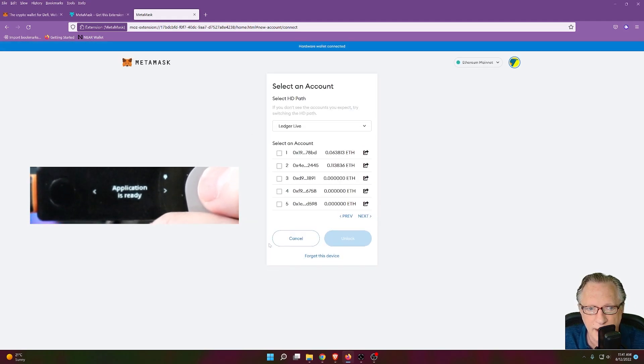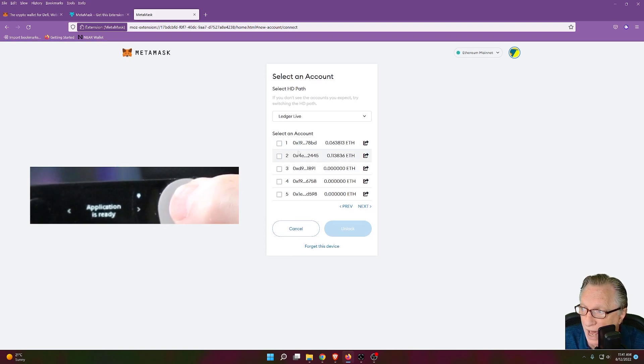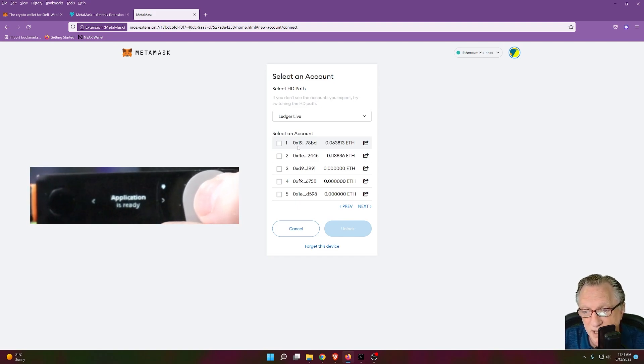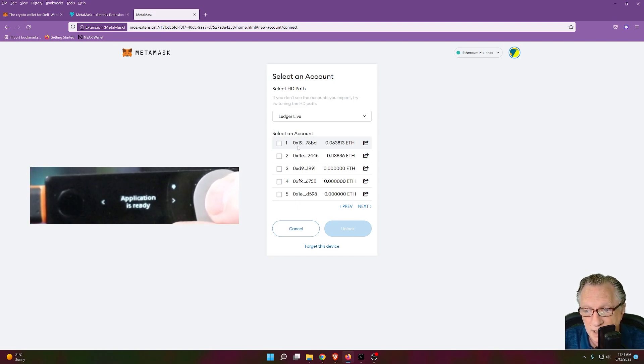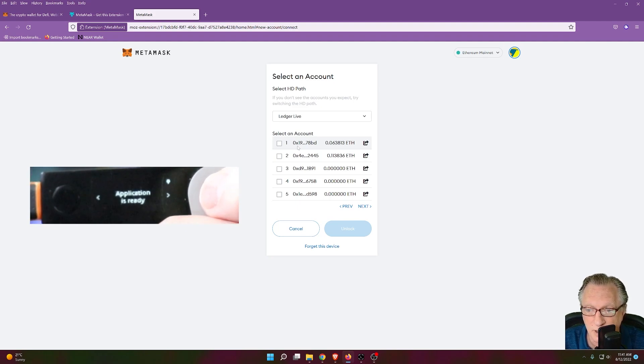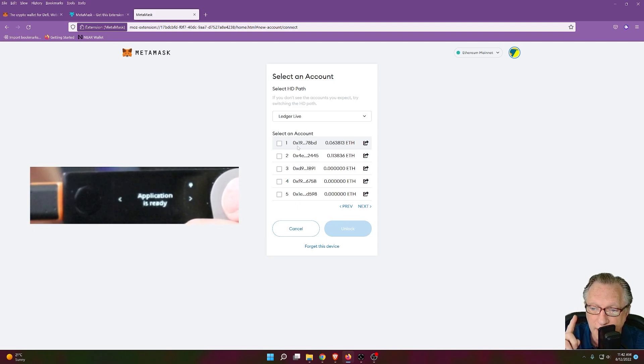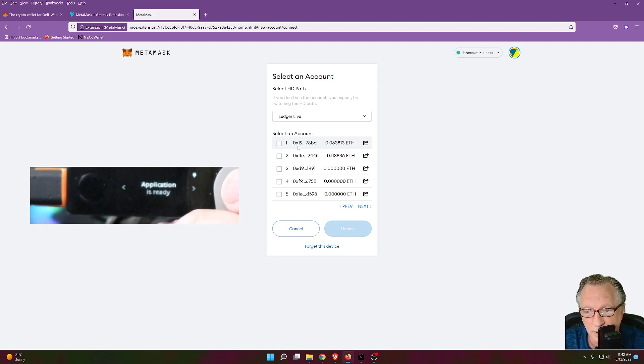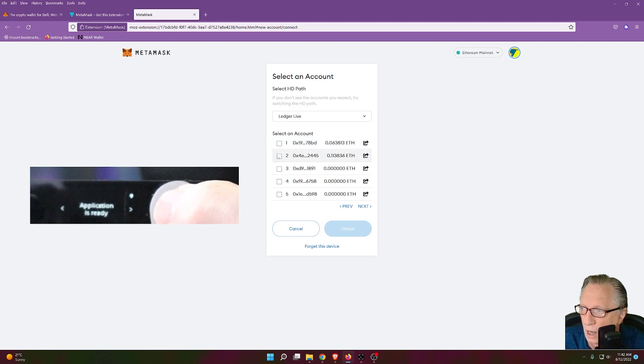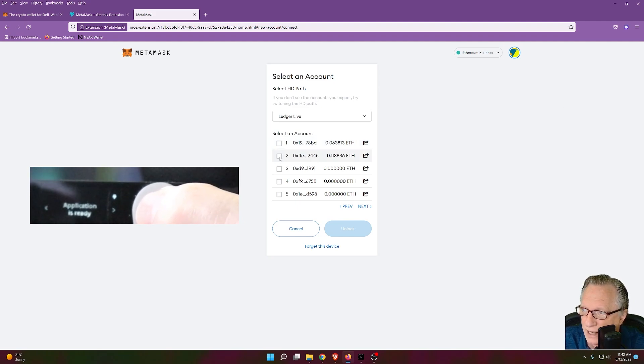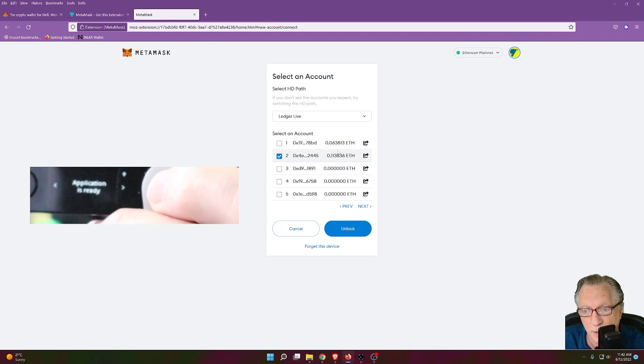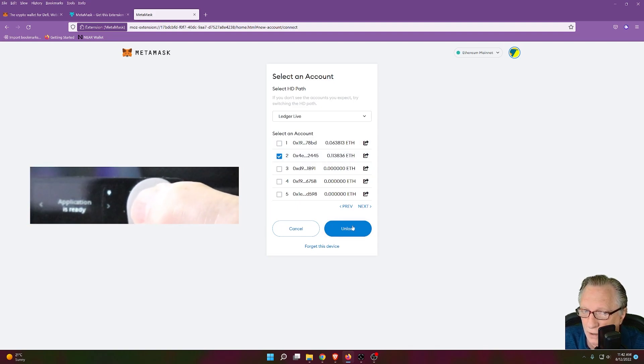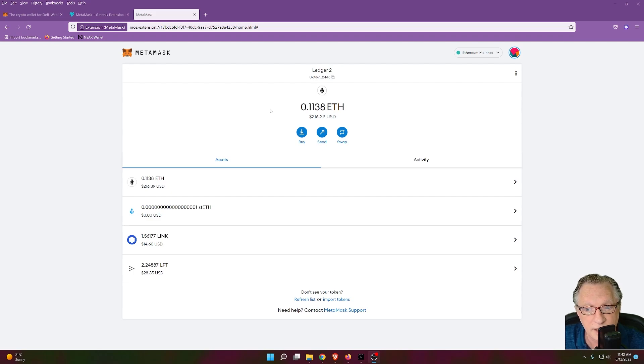It's going to connect to our Ledger device. Notice here that there are some balances already. That is because I already have some Ethereum wallets set up on my device. Now I've got some great videos on how you set up a Ledger device and get it funded. I'll put links to those in the corner there so that you can check those out. If you've never used a Ledger device before, I'll go ahead and choose this wallet that has a sufficient balance for some purchases. And then I'll click unlock.